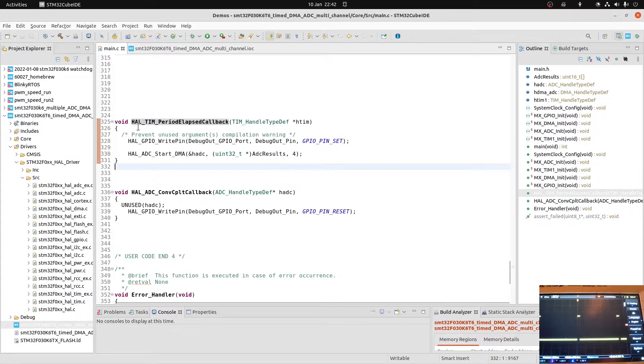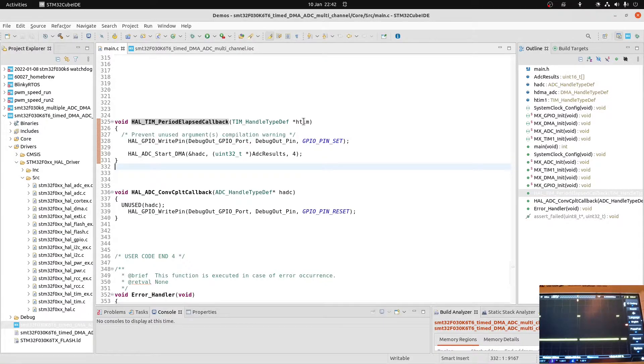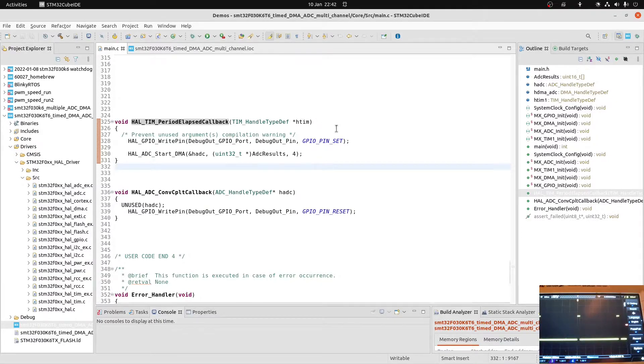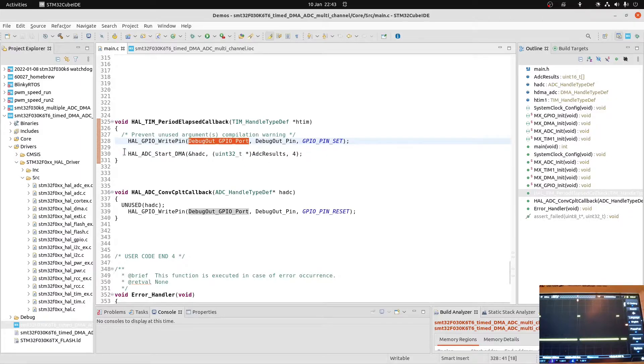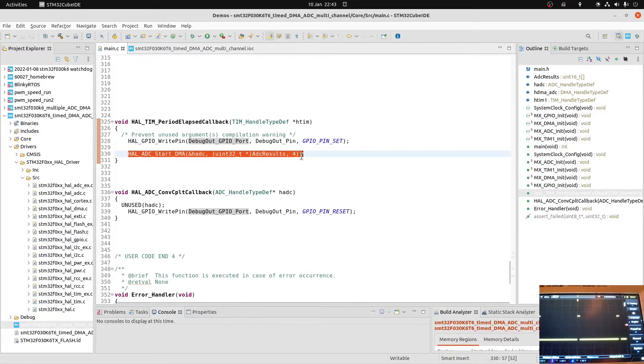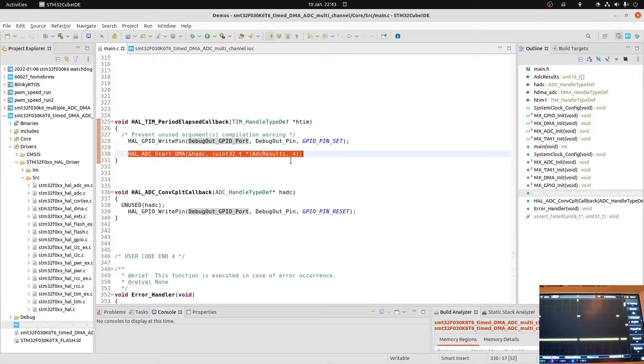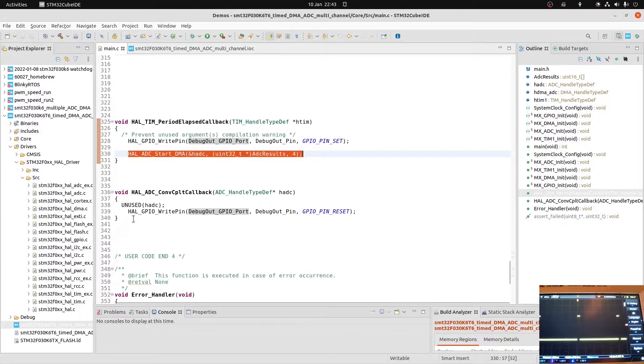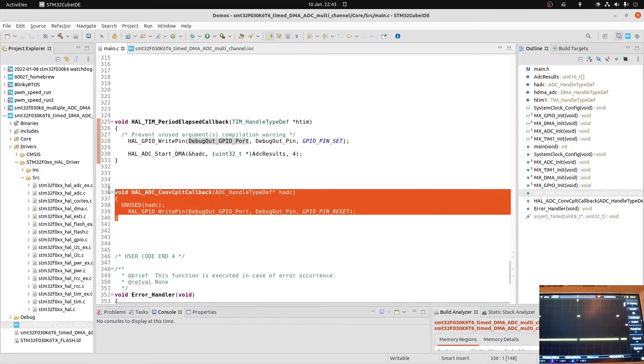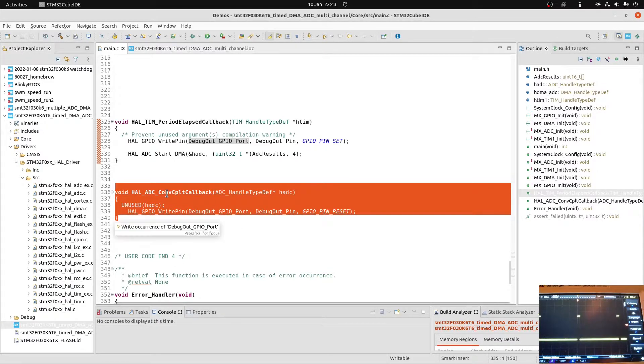In the period elapsed callback, you should be checking to see if the timer is timer 1 in this instance. But in this demo, I'm only using one timer, so there's no need for that. All I'm doing is setting a debug pin so that you can see it on the scope - that's the rising edge you see. Then I'm manually triggering the ATD conversion. In another millisecond's time, the same thing will happen. But before that, hopefully the ATD will complete, and then the callback for the conversion complete will be triggered.